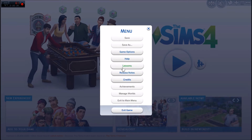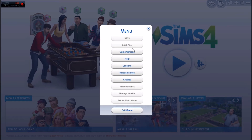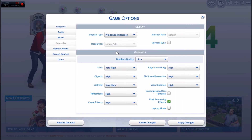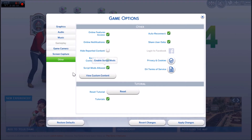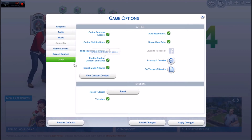I've already turned mine back on, but I'm going to show you how to do it. You go to game options, then other, and put a check by script mods allowed.